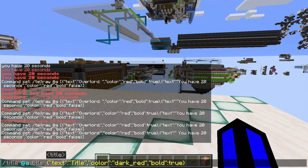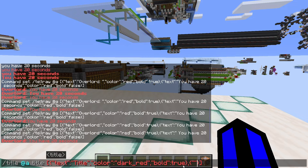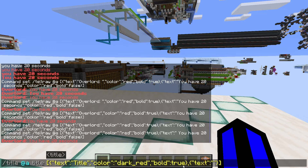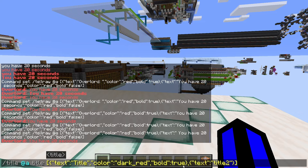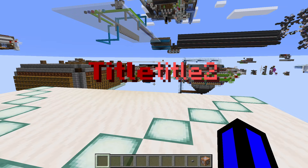If you want to do the same multi-part trick as the tellraw command — having a bold section and then a different style section in the title — you can put brackets around the outside. Inside the first bracket, after the closing brace, put a comma and then two more braces. Inside those braces do the same thing: two quotation marks, a colon, and two more quotation marks. Put 'text' in the first and whatever text you want in the second — for example 'title' and 'title 2'. Copy the same color and formatting options as you used for the first part. When I press enter you'll see the two parts of the title displayed together.